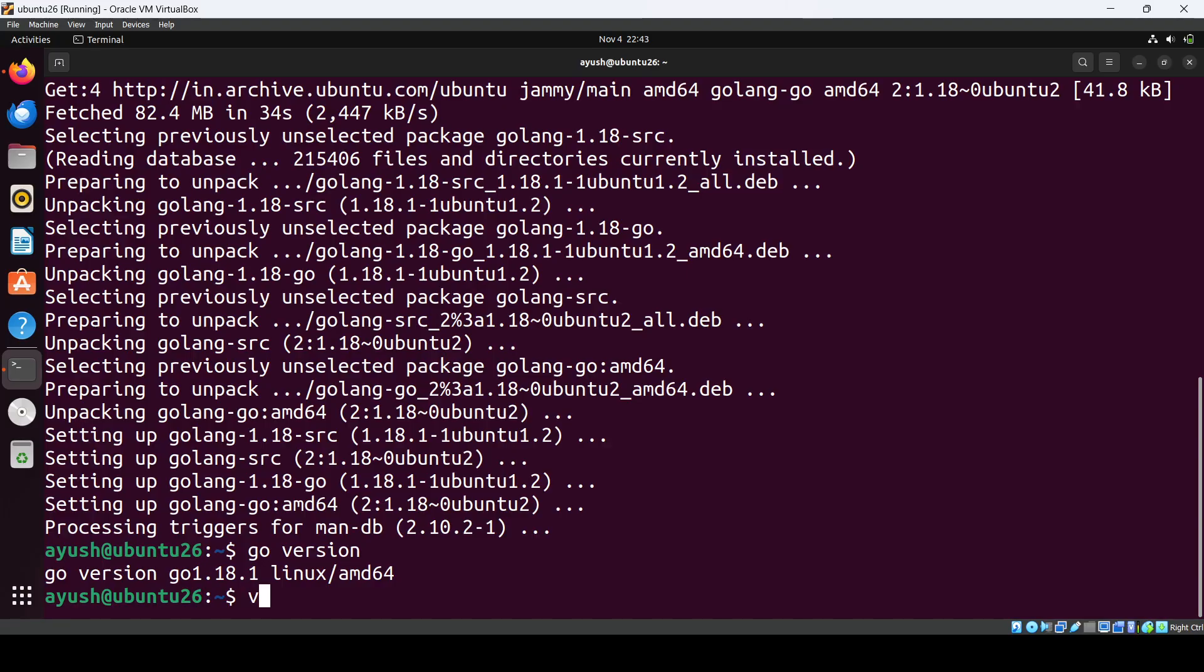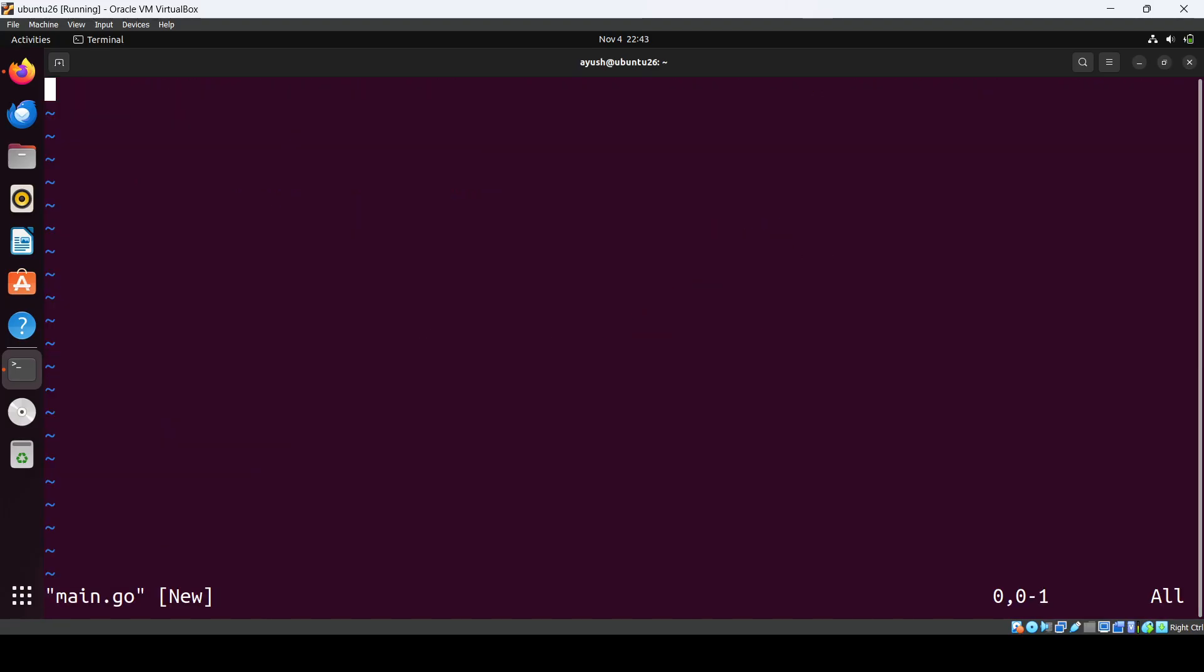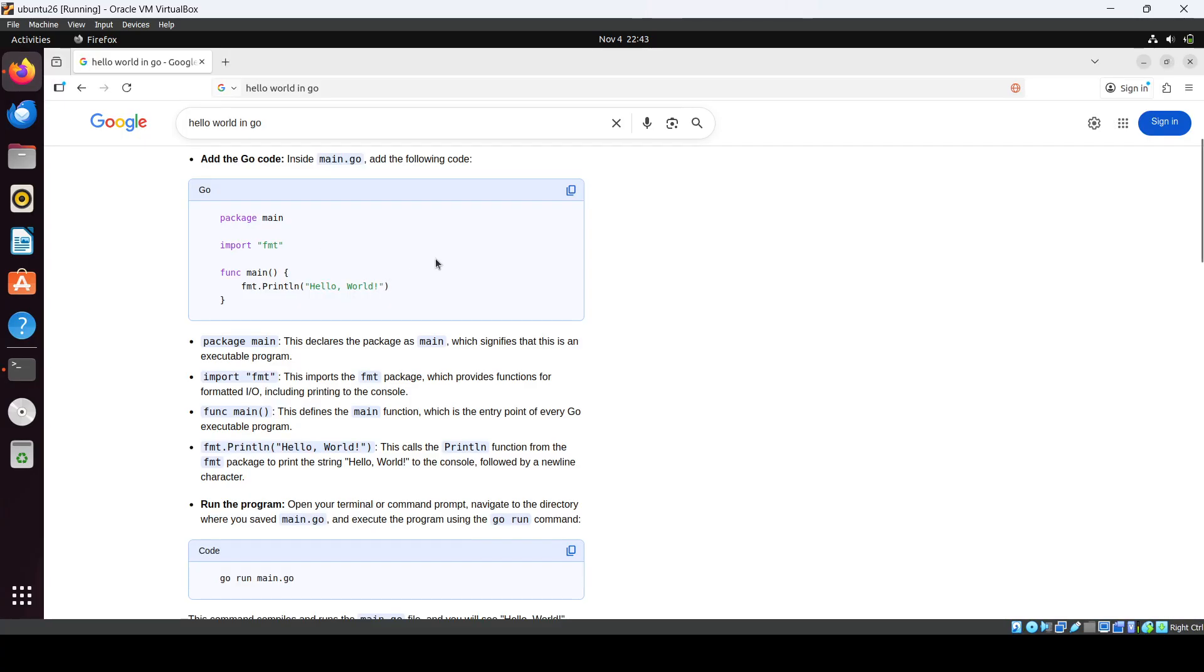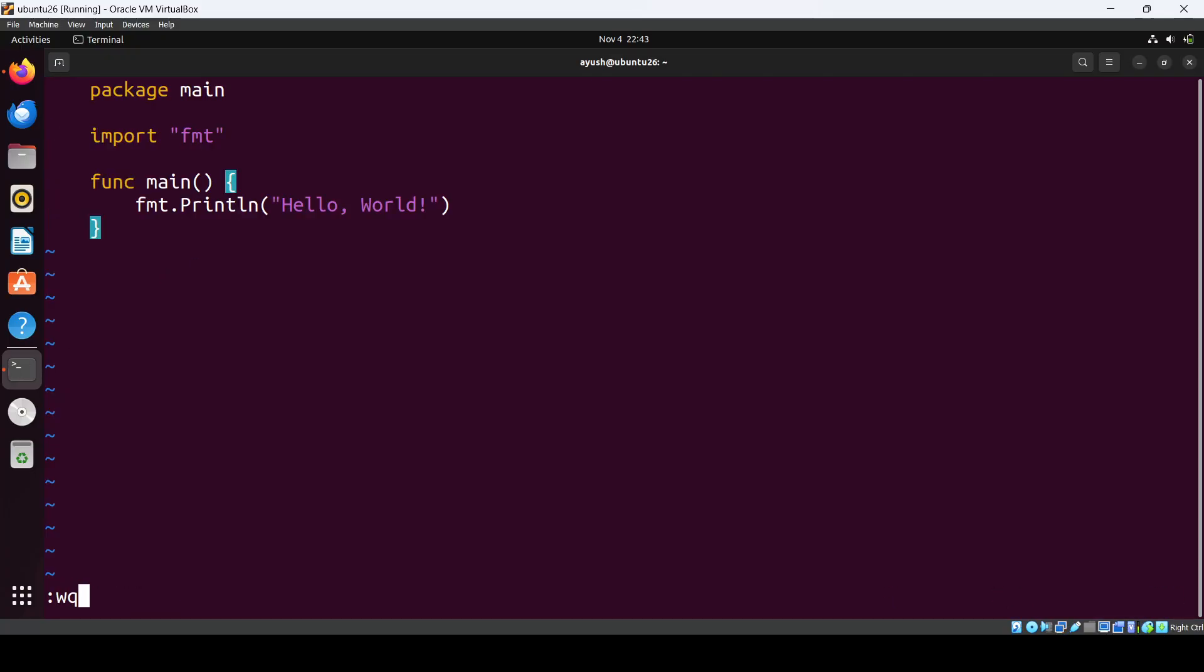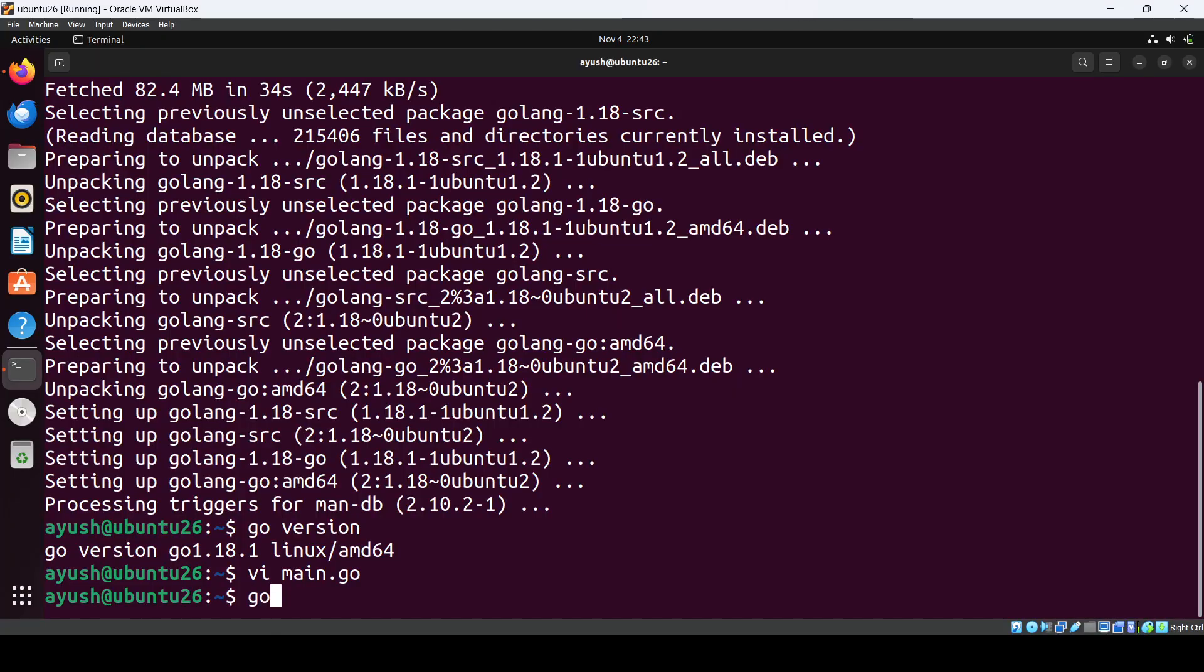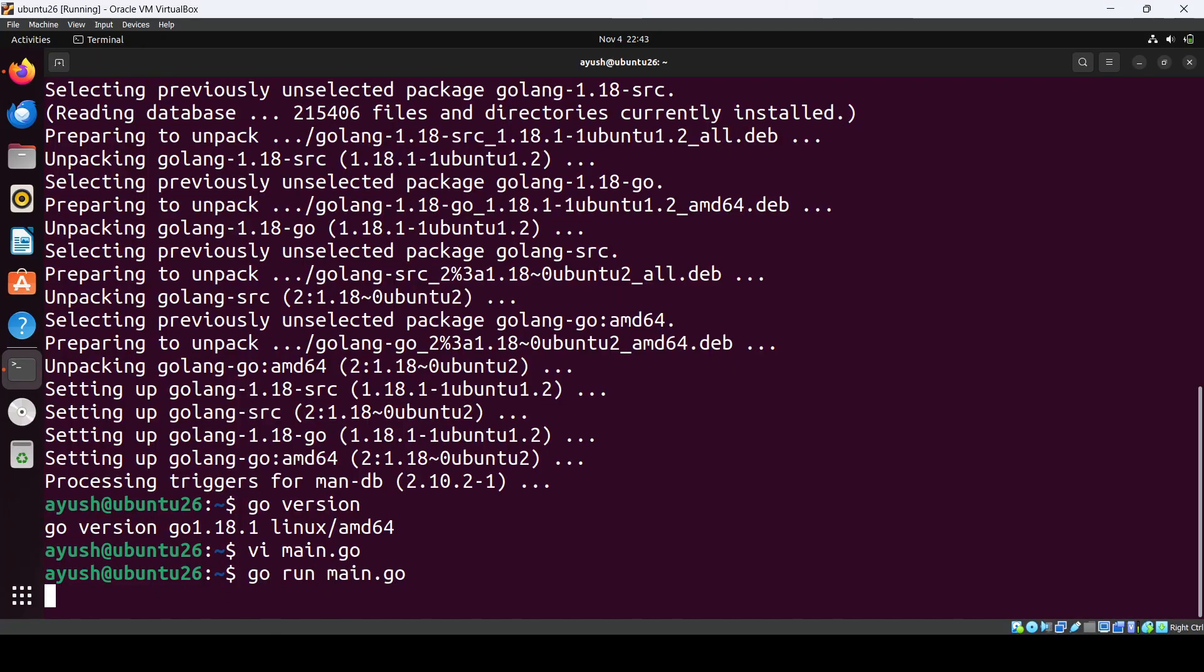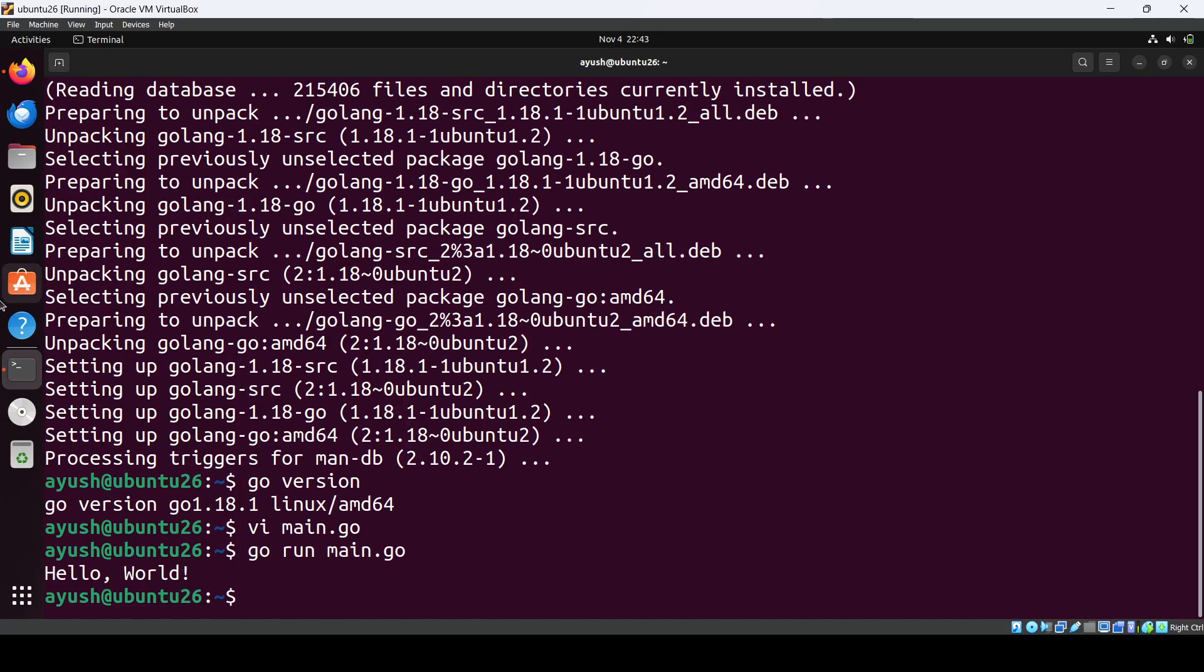Now we will create a simple file main.go. I have already searched for the basic hello world code for Go and will paste it. We'll run go run main.go, and you can see hello world printed, which means our Go installation is working.